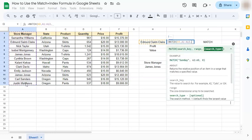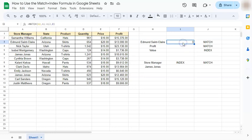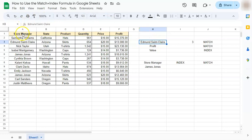Press enter and you have the number three. Now again, this represents the position of this name on our data range. So if you go back we have one, two, three. There we have Edmund St. Claire.